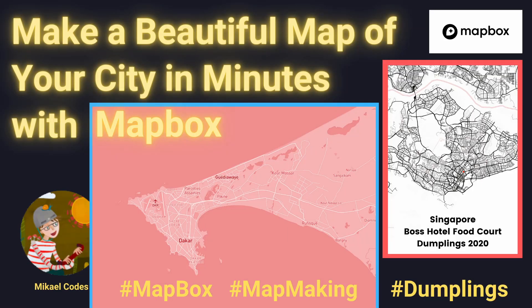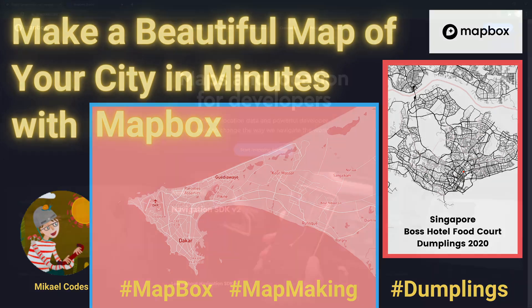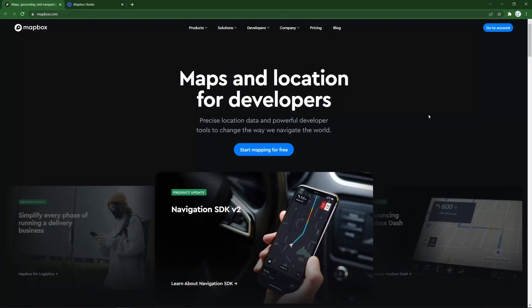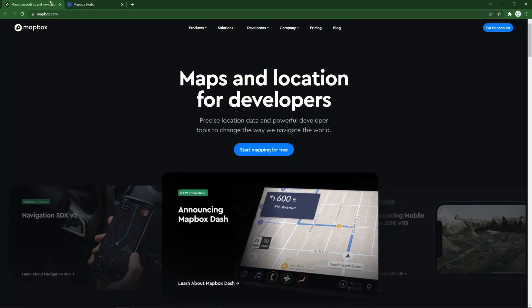Sani bonnani everybody! Today I'm going to show you how you can create a beautiful map of your favorite city with Mapbox Studio in just a few minutes. So let's go.